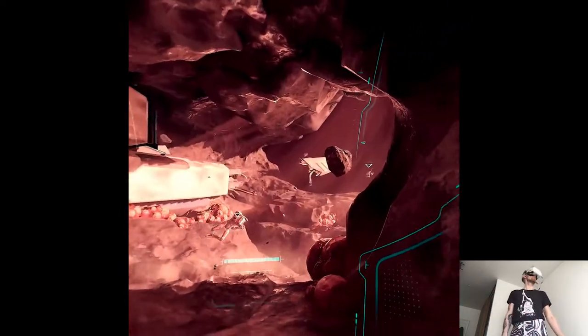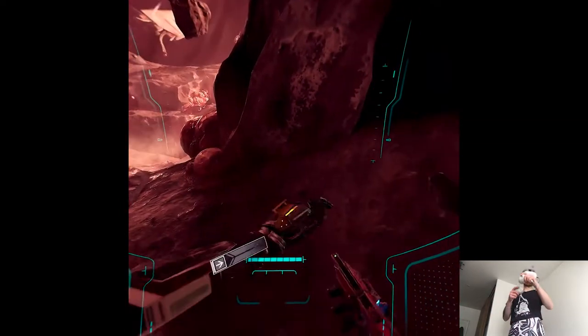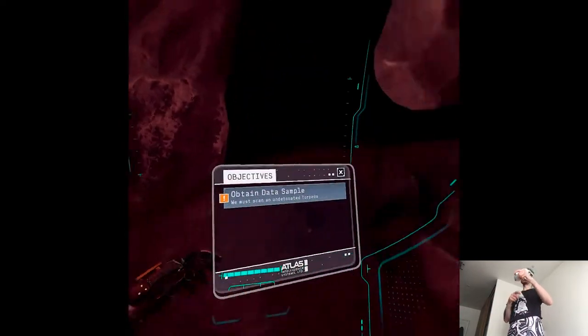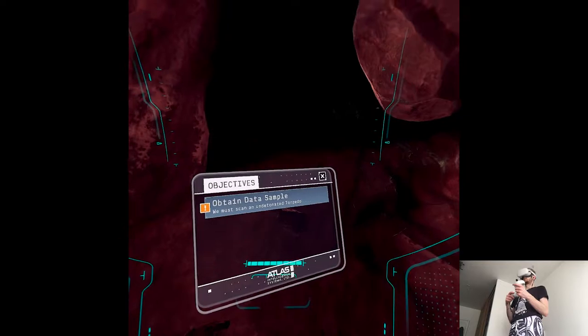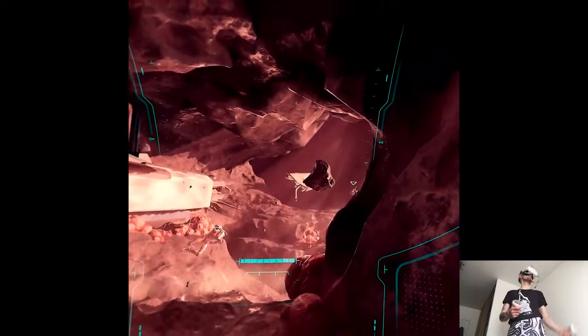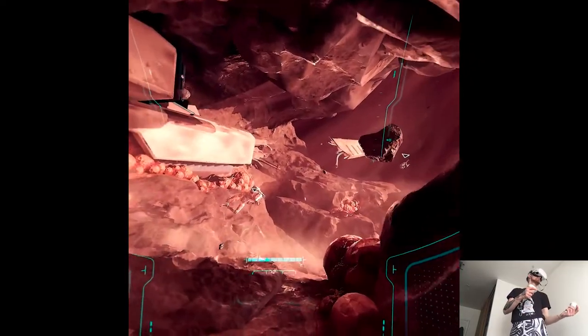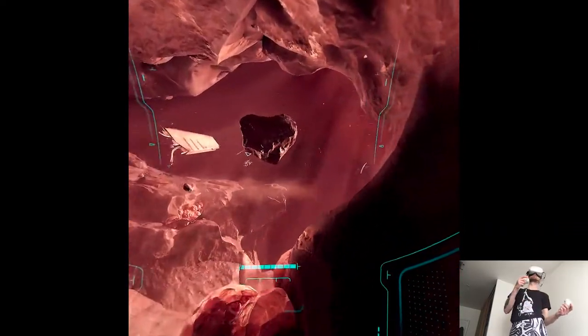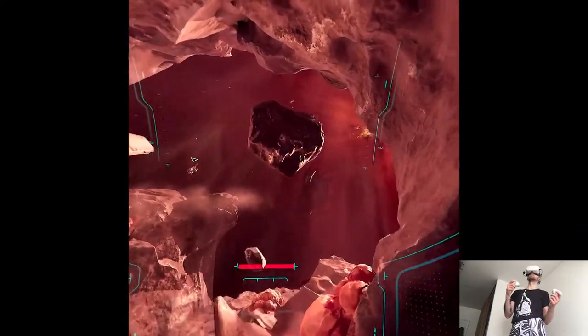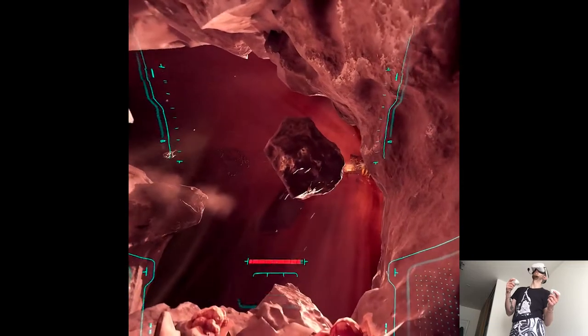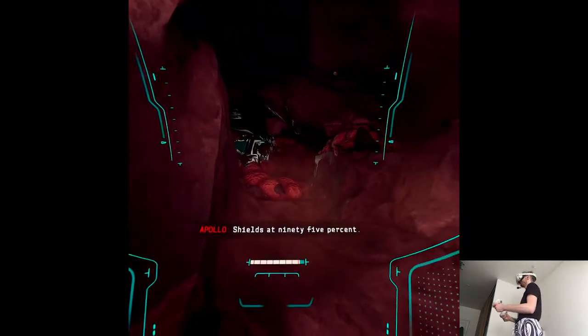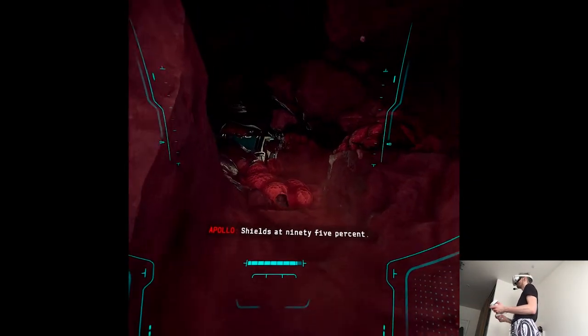So where are we going? Data sample from torpedoes. I don't think we should leave though. No. Shields at 95%.